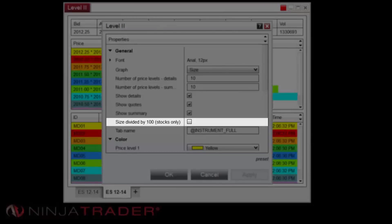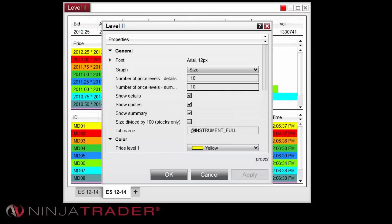When enabled, Size divided by 100 displays size column values divided by 100 for stocks only.